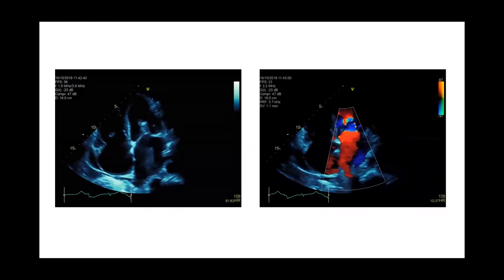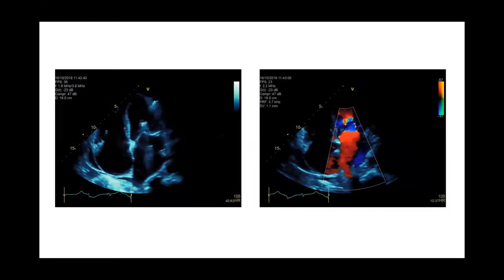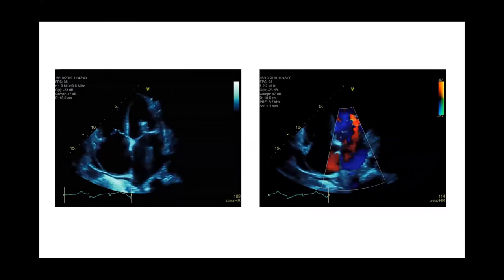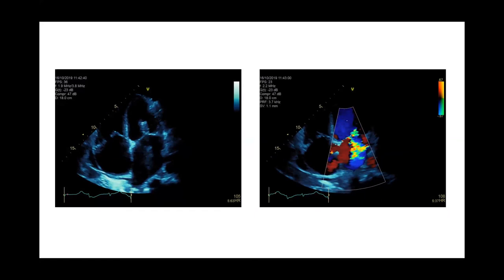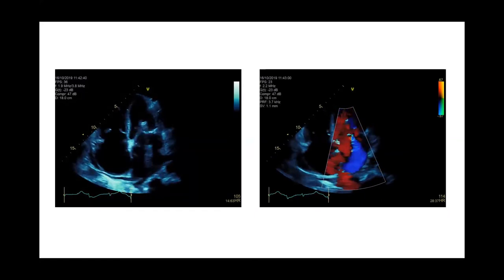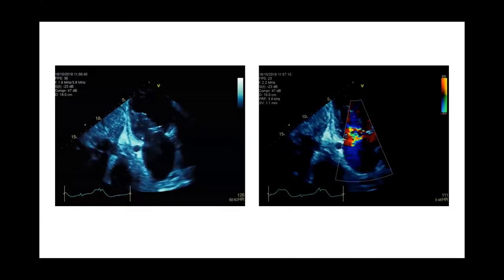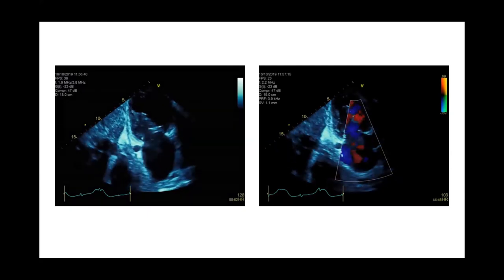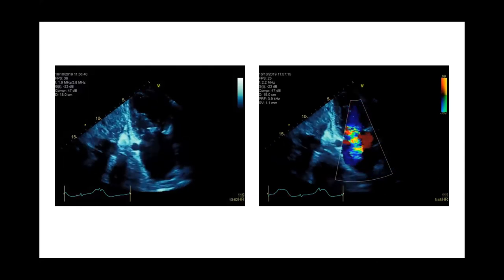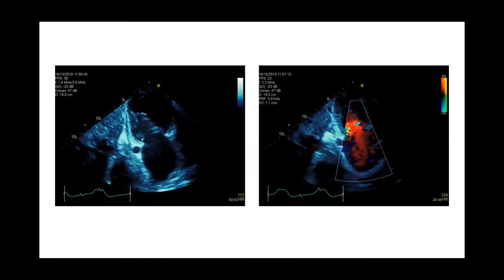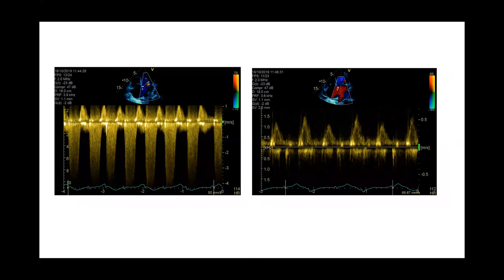On the apical four-chamber view, there is severe biatrial dilatation, a small pericardial effusion, severely impaired biventricular function, and central mitral regurgitation — consistent with dilated cardiomyopathy with all-four-chamber dilatation. This appears to be functional MR due to annular dilatation and is chronic, as evidenced by the dilatation of both atria and ventricles. The two-chamber view shows a dilated coronary sinus, raising suspicion for pulmonary hypertension and long-standing MR. Continuous wave Doppler shows a dense, triangular, early-peaking waveform, again consistent with severe MR.